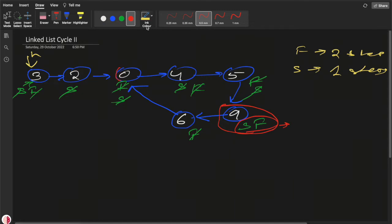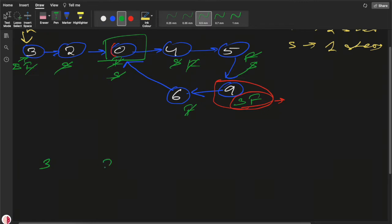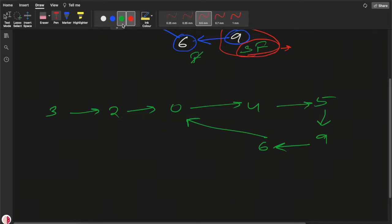We need to return the starting node of the cycle, but the slow and fast pointers are meeting at a different node. So how can we solve this? Let me write another example: 3, 2, 0, 4, 5, 9, 6 — with some nodes pointing back to form a cycle. Here at this position is the meeting point.